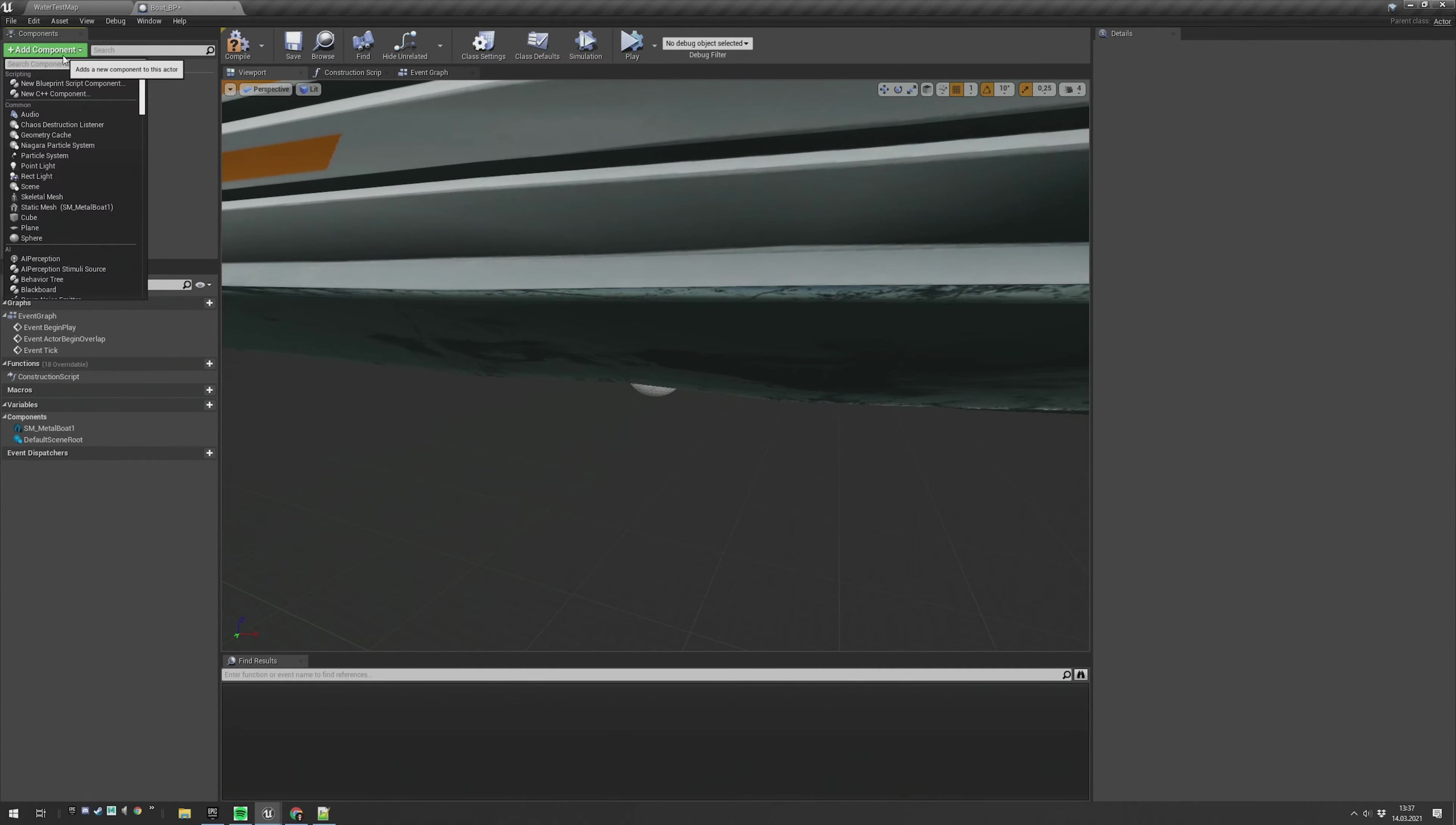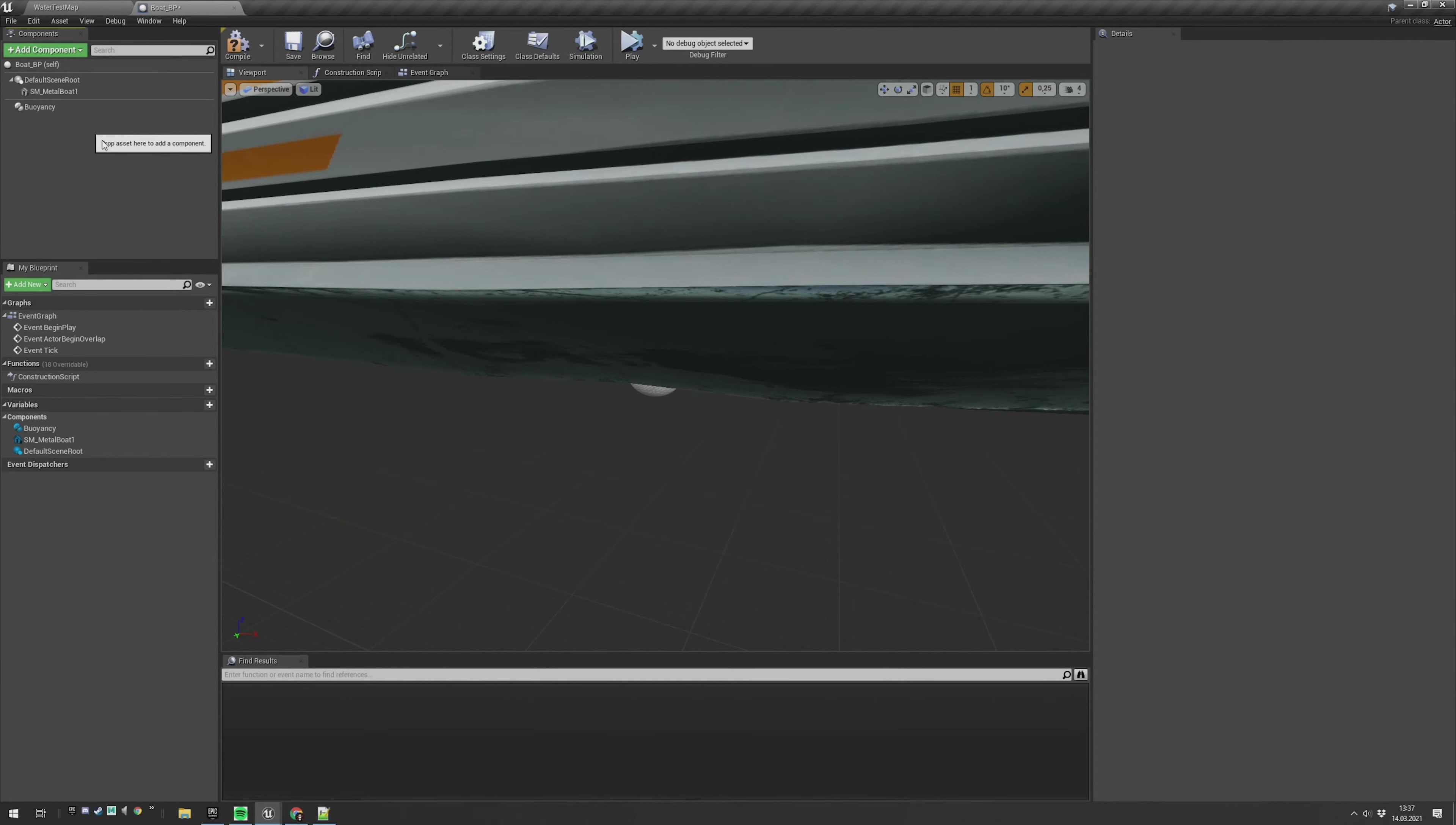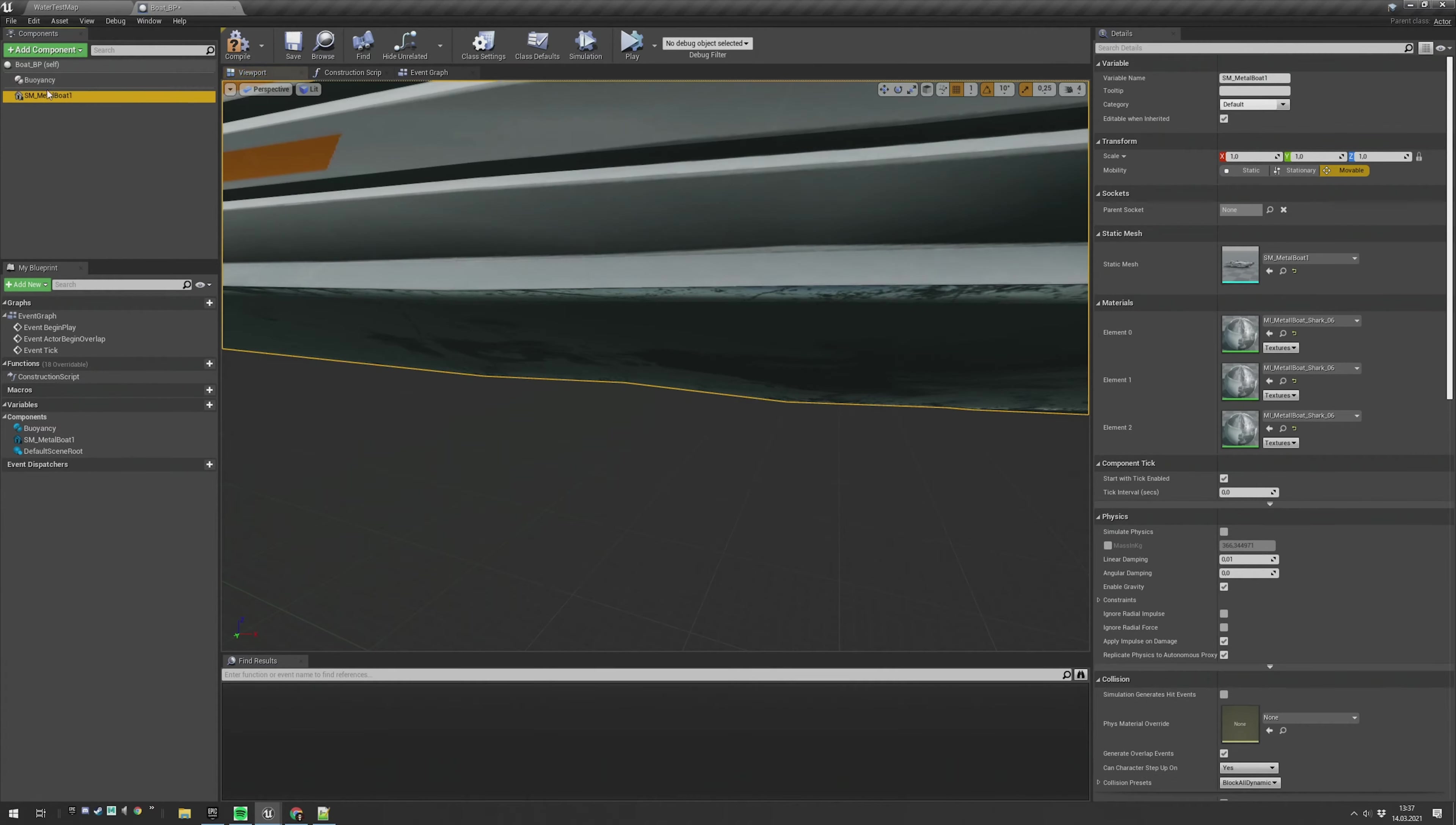What we also need is a buoyancy component. Add that and I will make the metal boat as the scene root, and now you have this setup here and we are good to go.